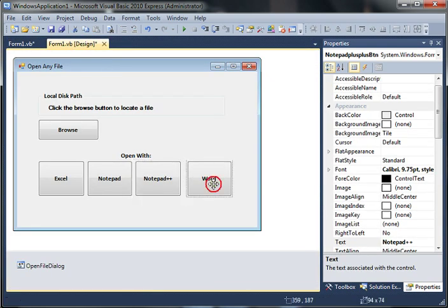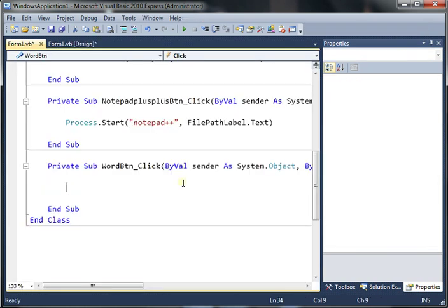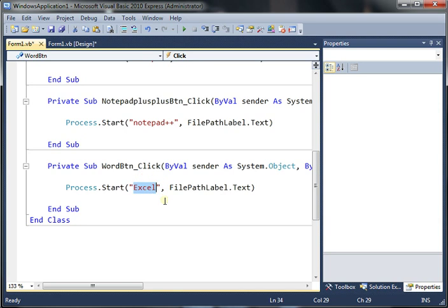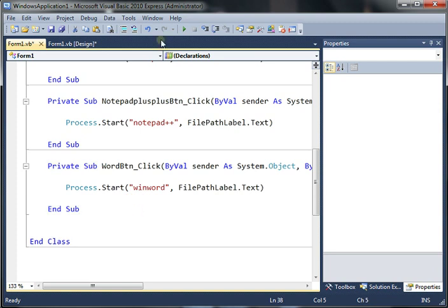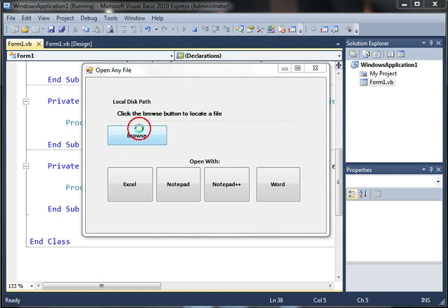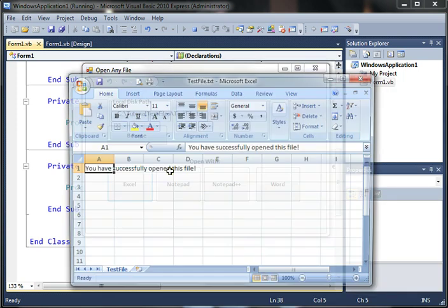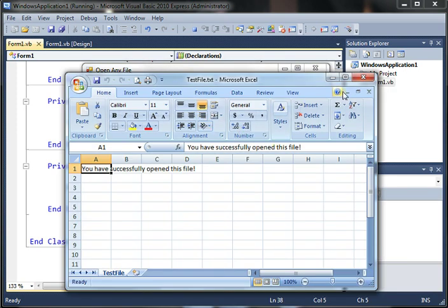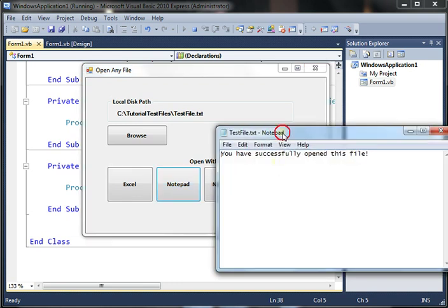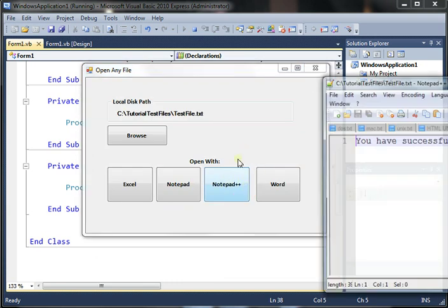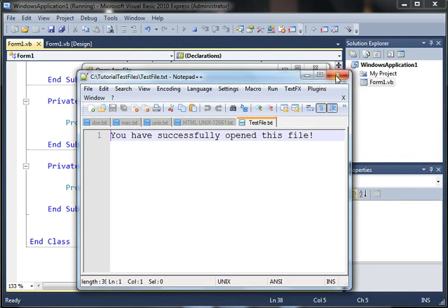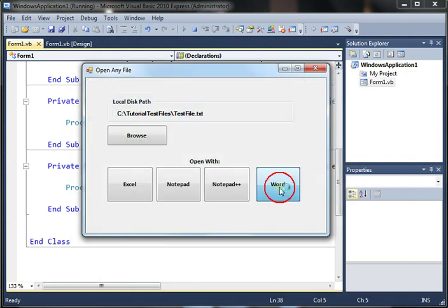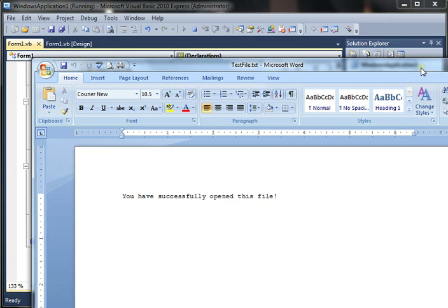And I wanted to use Word for this example just to show you what you need to pay attention to here. Now, Word is not going to be Word. The process name for the Word application in Office is going to be WinWord. And I'll tell you how I know that in a second. So let's just test to see if the program works fine. So let's look at the file. And see if in Excel. Cool. Works. Notepad. Cool. Notepad++. Cool. And Word. Cool. That works.